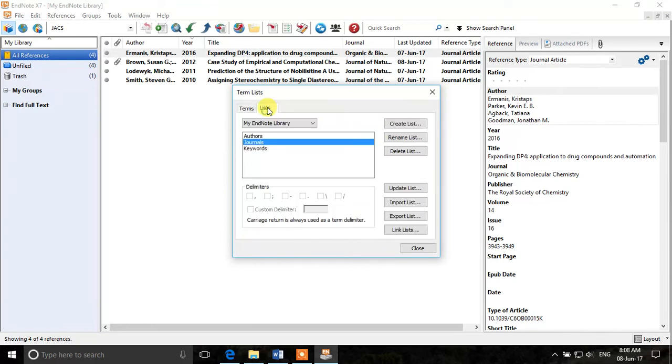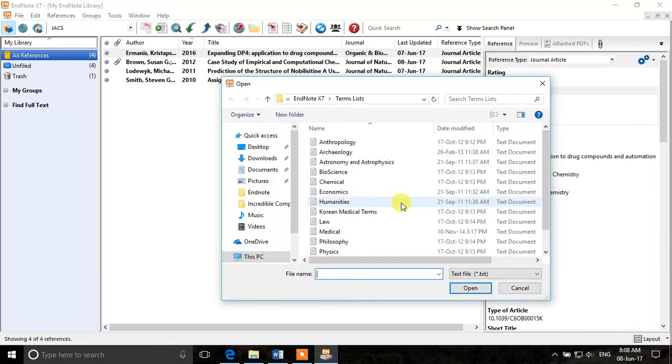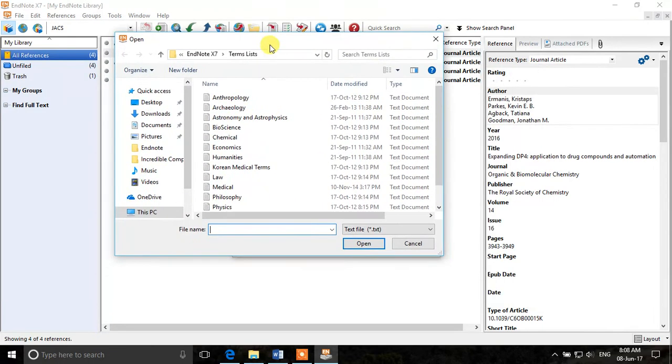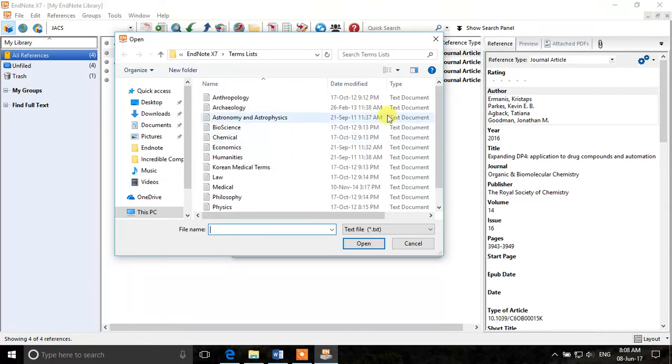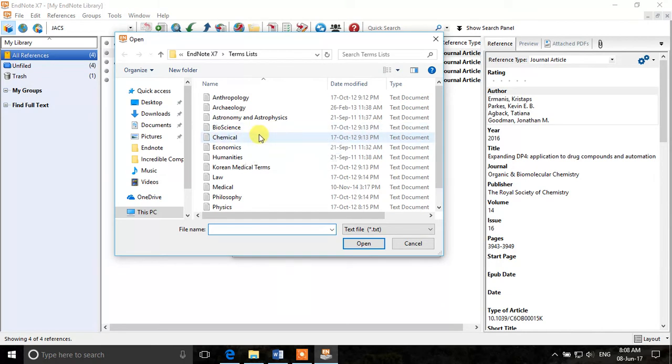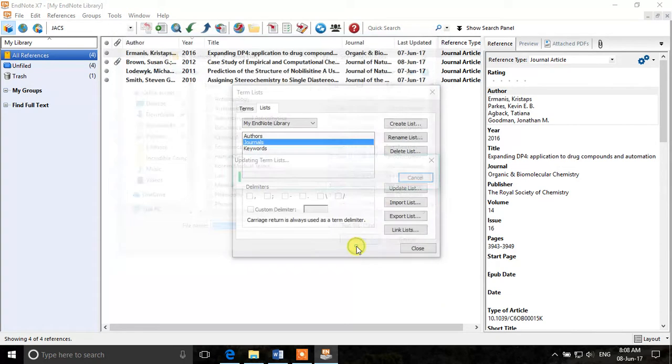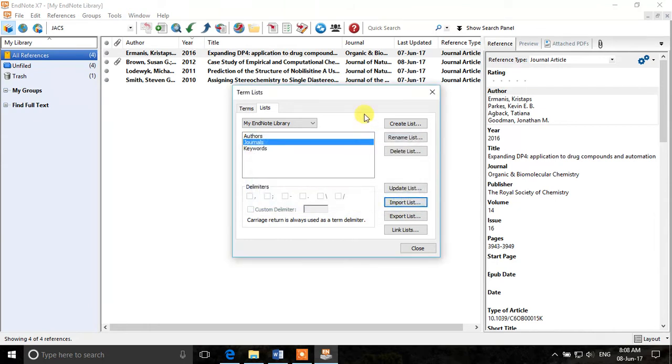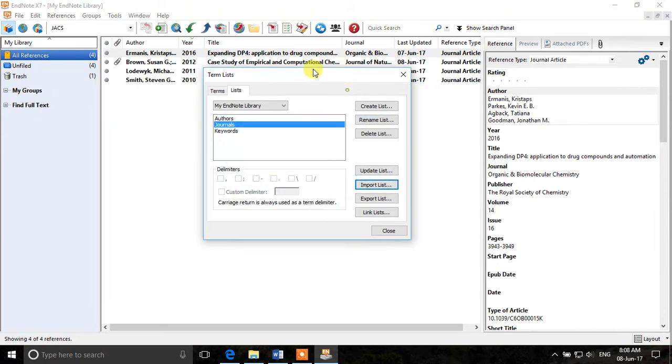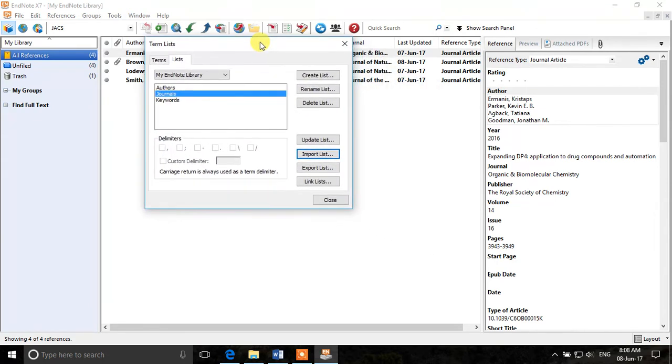So we will go to lists and we will import a list. If we click on import list we can see different areas of different disciplines where you can find different journals. So for example we will select chemical journals. Click open. It says 1354 terms inserted into the journals term list. So now we have imported more than 1300 journals and their abbreviations.